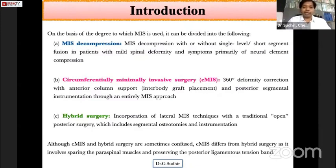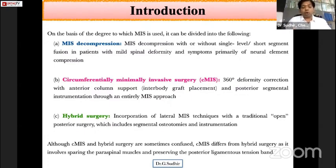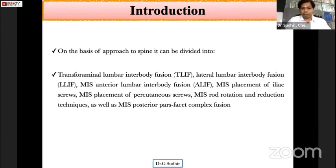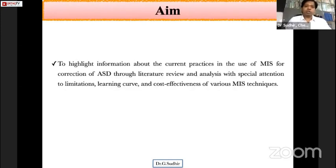The third technique is hybrid surgery, wherein lateral MIS techniques are incorporated with traditional open posterior surgery including osteotomies and instrumentation. There is sometimes confusion between seamless and hybrid surgeries; however, seamless differs from hybrid in that it preserves the paraspinal muscles and the posterior ligamentous extension band. On the basis of approach, it can be divided into TLIF, lateral lumbar interbody fusion (LLIF), ALIF, percutaneous screw placement, and MIS rotation.